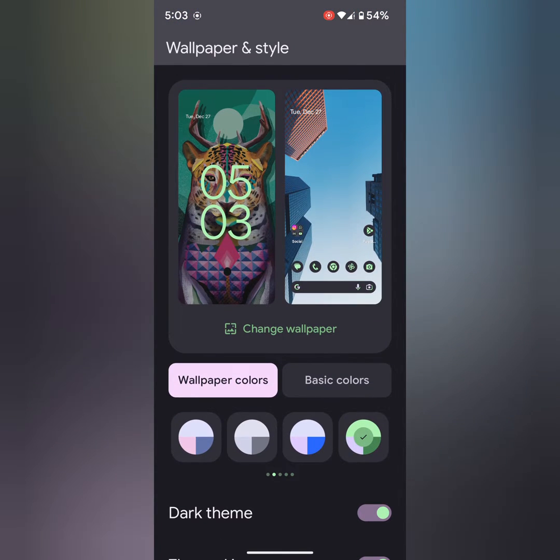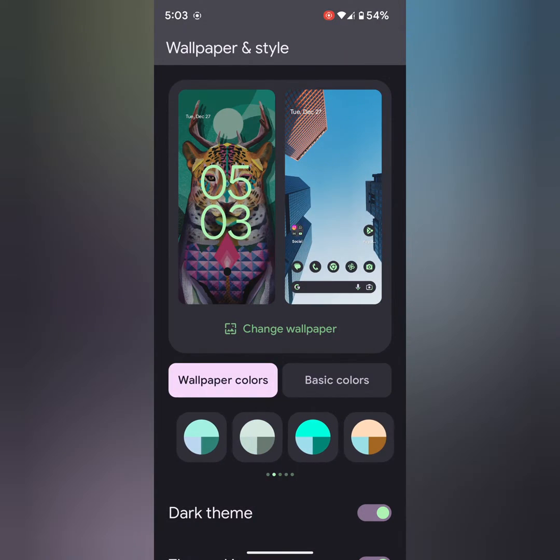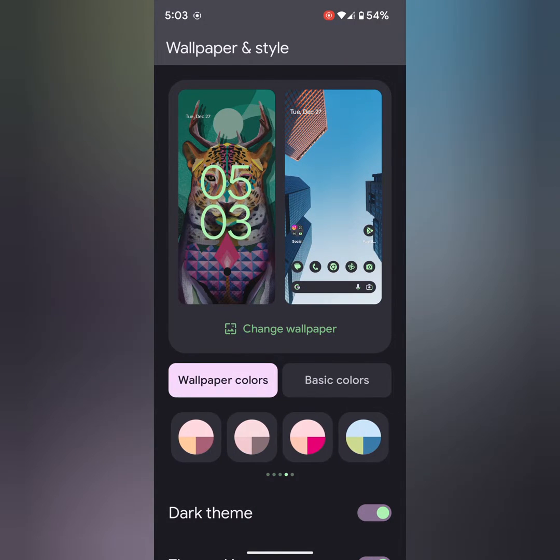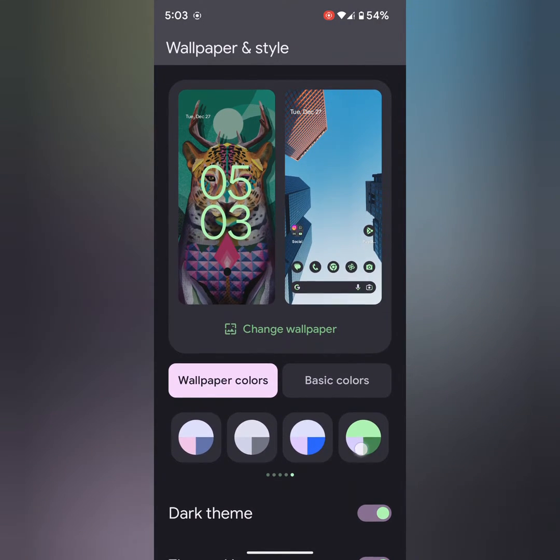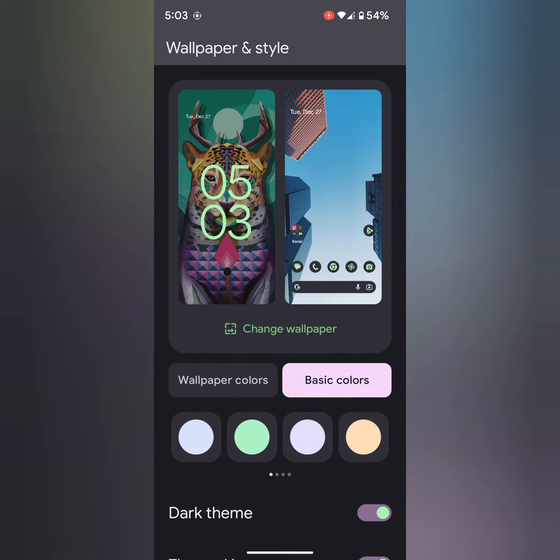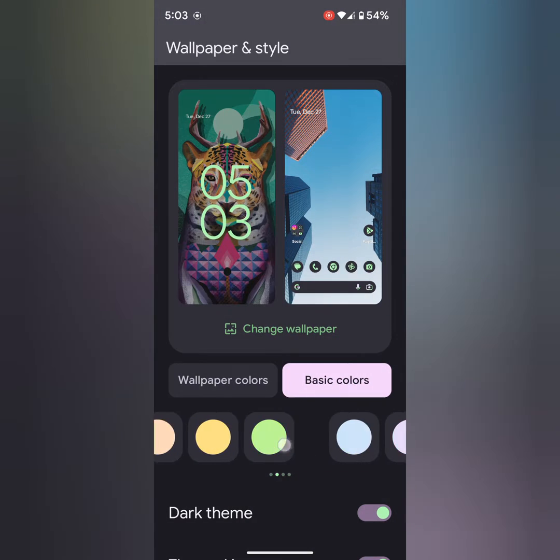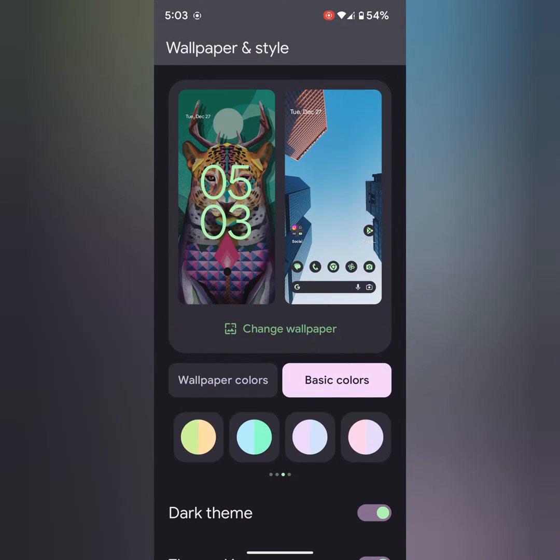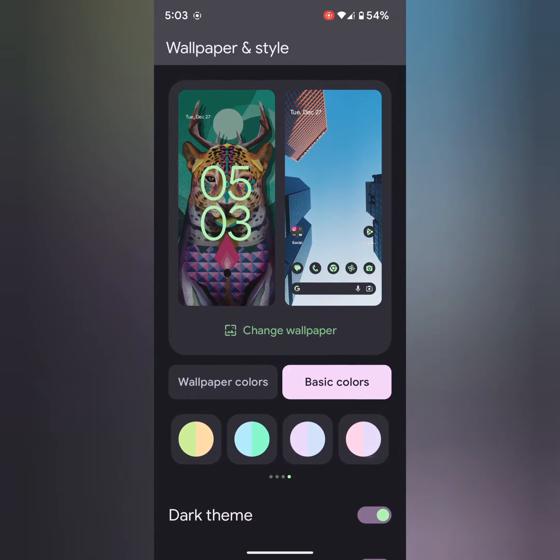Here you can see wallpaper colors. You can see 20 different wallpaper colors. Tap on basic colors. Here you can see 60 different basic colors.